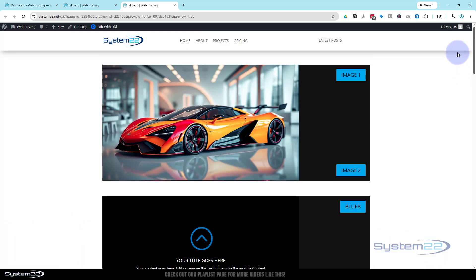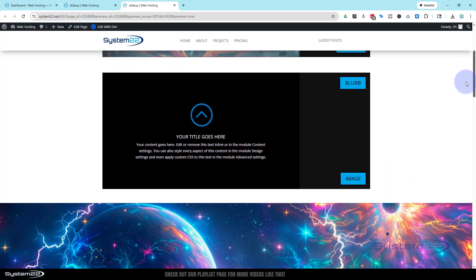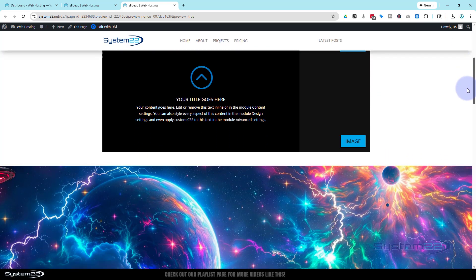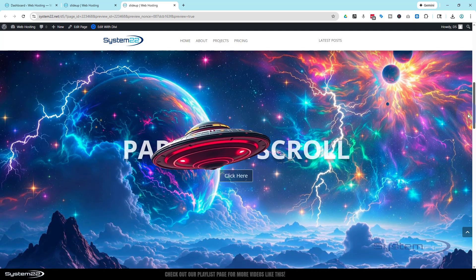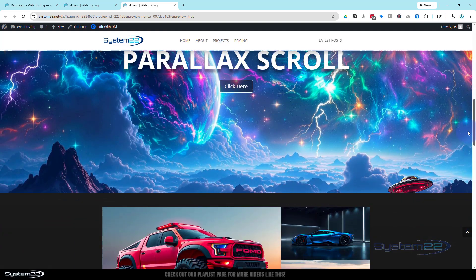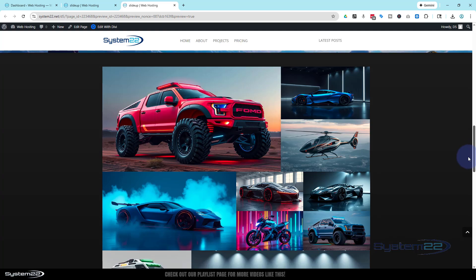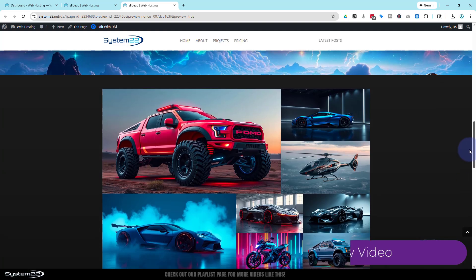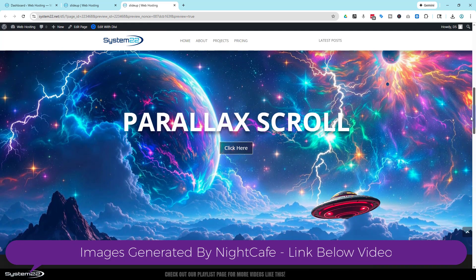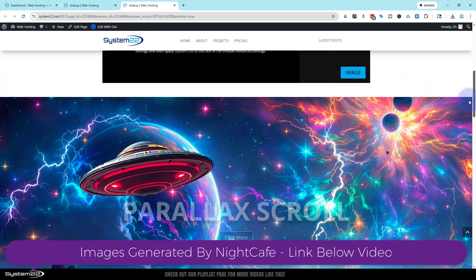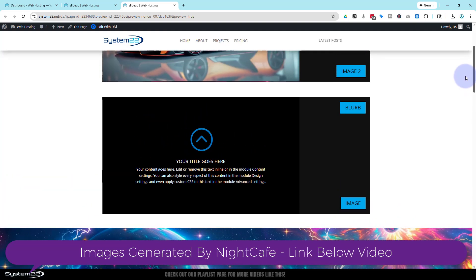Really easy to do, no coding involved. I was just testing out the scroll effects that I used to use in Divi 4 to see if they'd work with Divi 5 — and they do perfectly. I'll show you how to build this, no coding involved at all. Really easy to do, so let's get started.